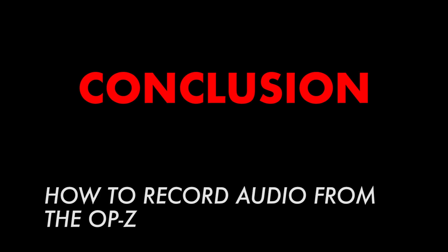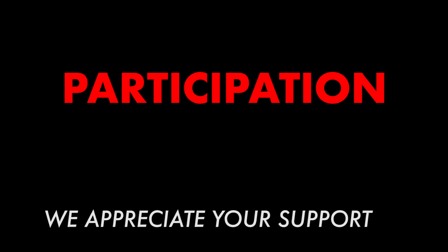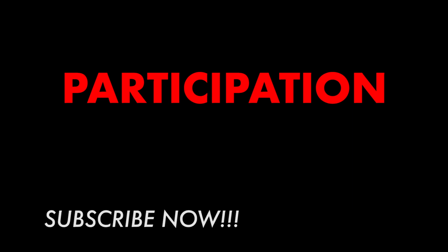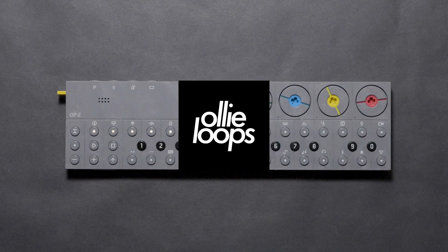With that, we now know how to record the OP-Z to create an audio file. Please drop a comment below and give a like if you learned something from this video. We really appreciate your support in helping grow this channel. Please subscribe if you haven't already. Thanks!